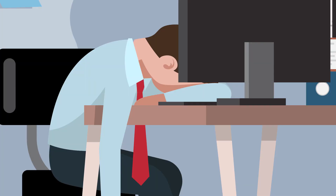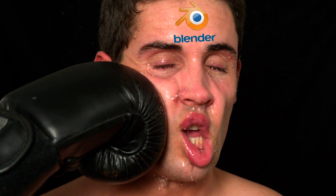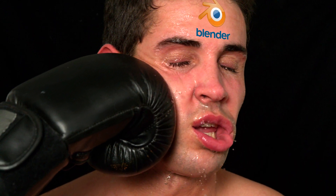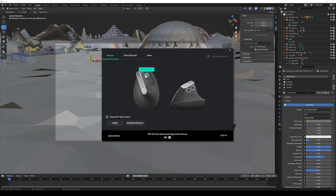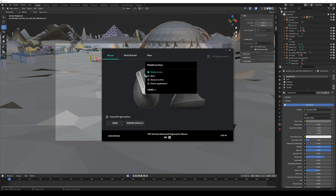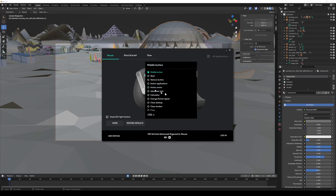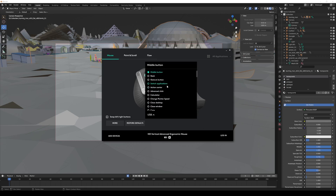Did you just pop out a grey hair because clicking the scroll wheel does nothing? For once we don't have to blame Blender's UI. Odds are you have a mouse that installed software just to mess with you. Open the Logitech or whatever manufacturer's app and change the middle button back to middle button. I don't remember what the factory setting was but it sure as hell was not middle button.